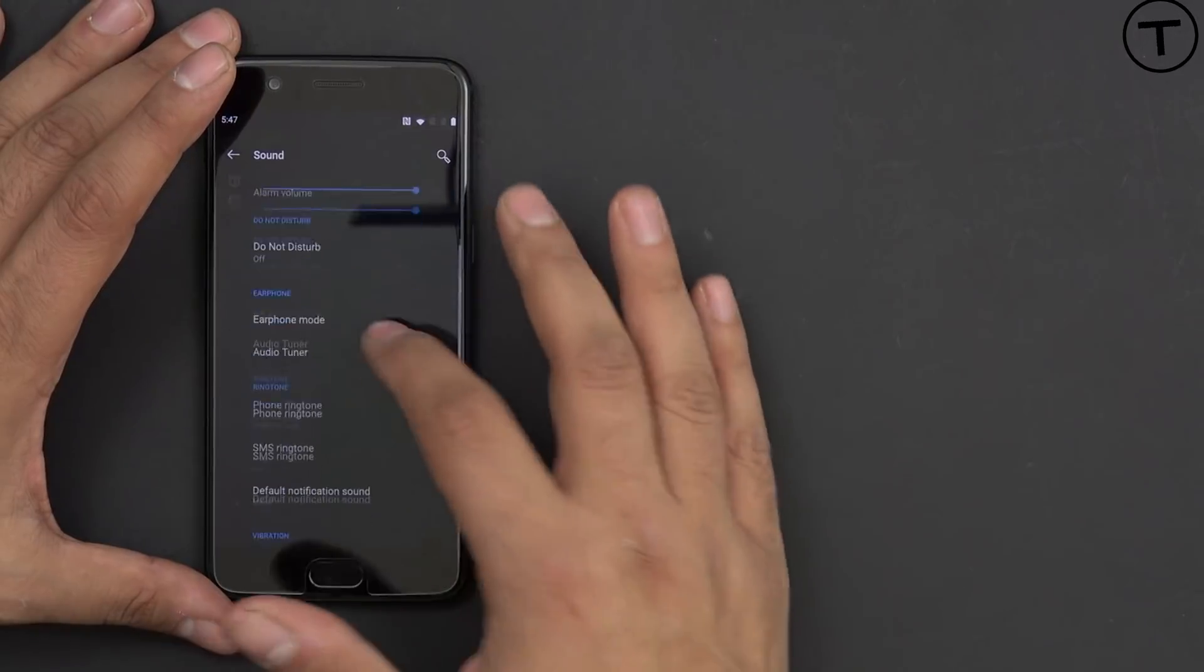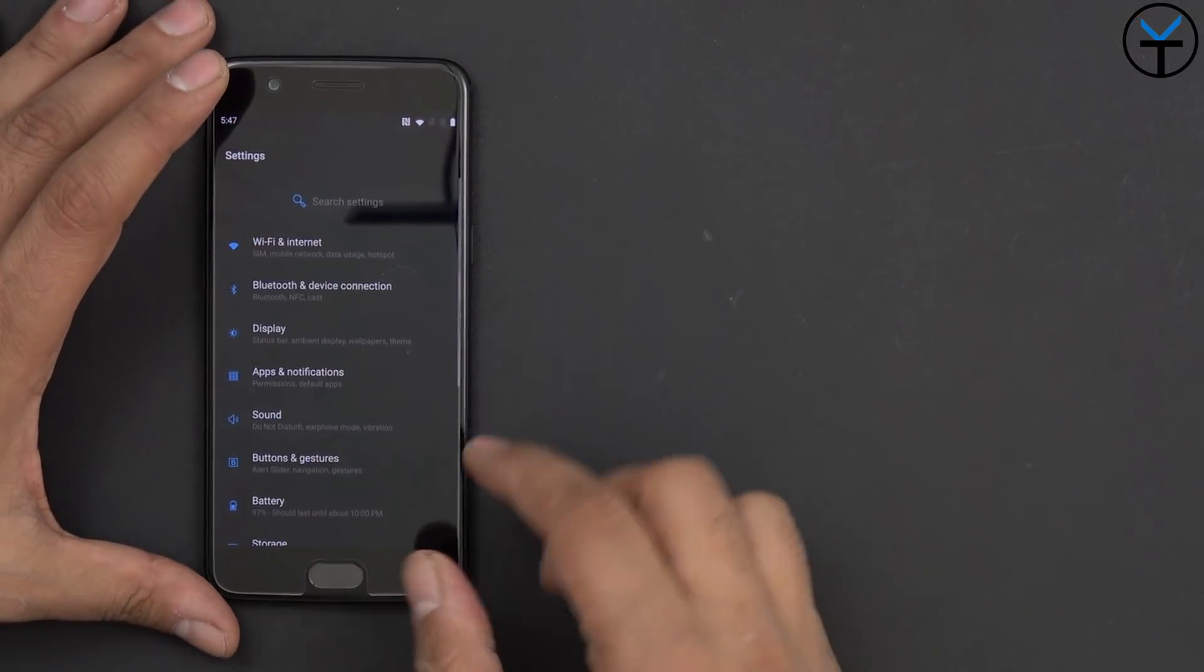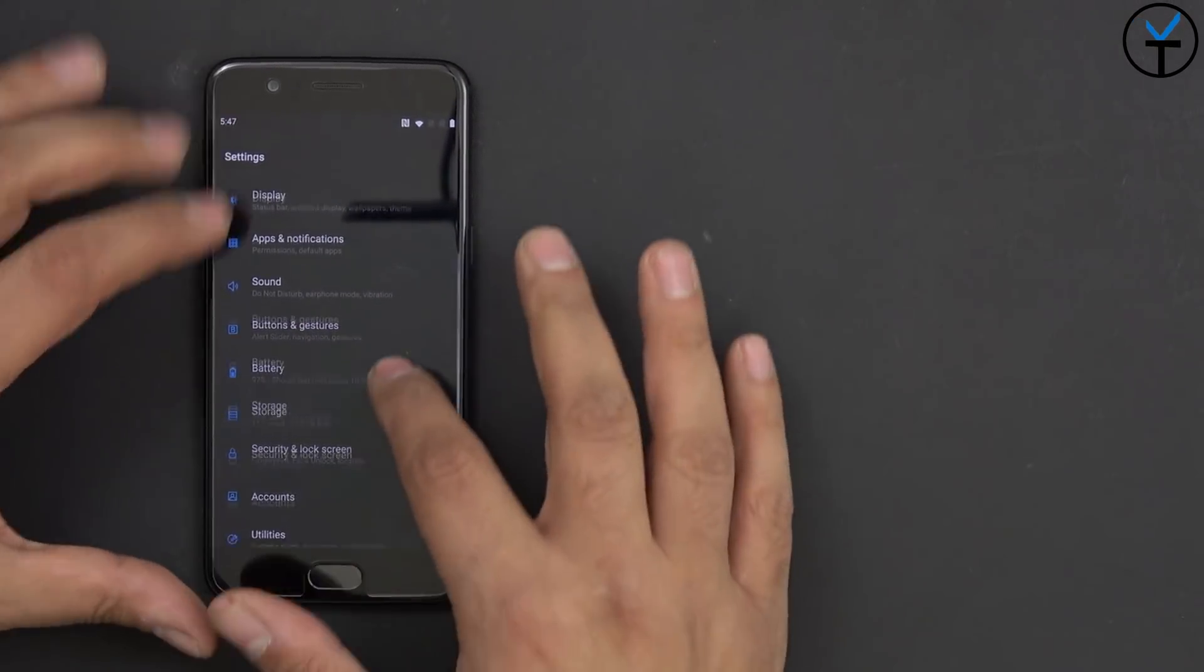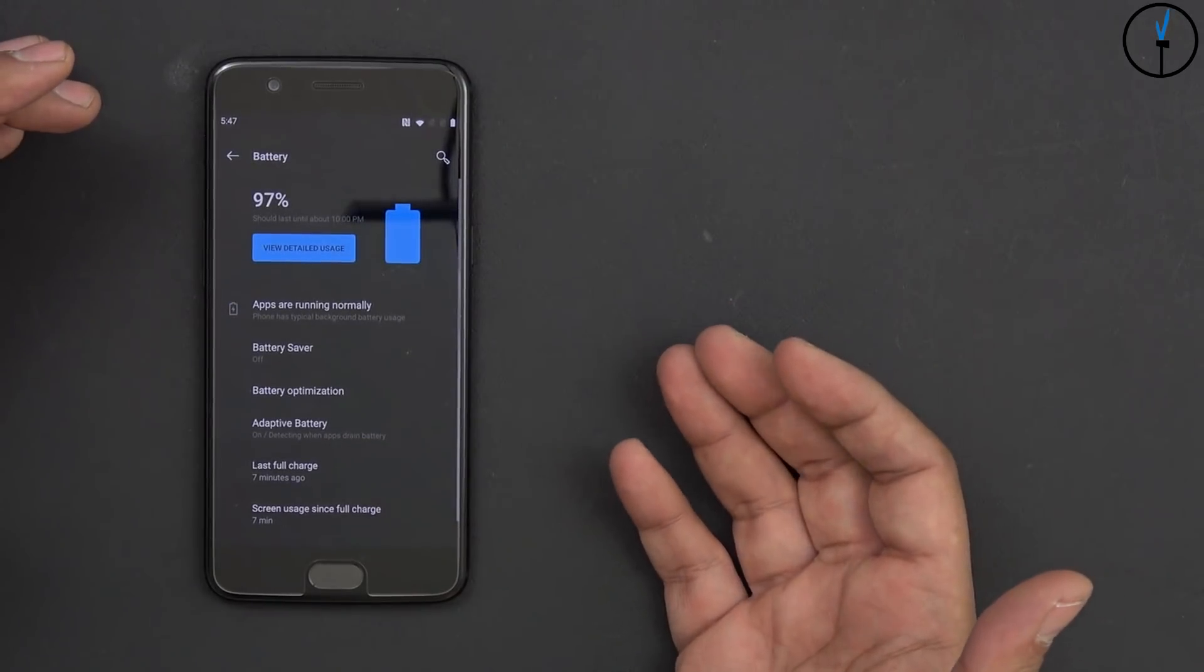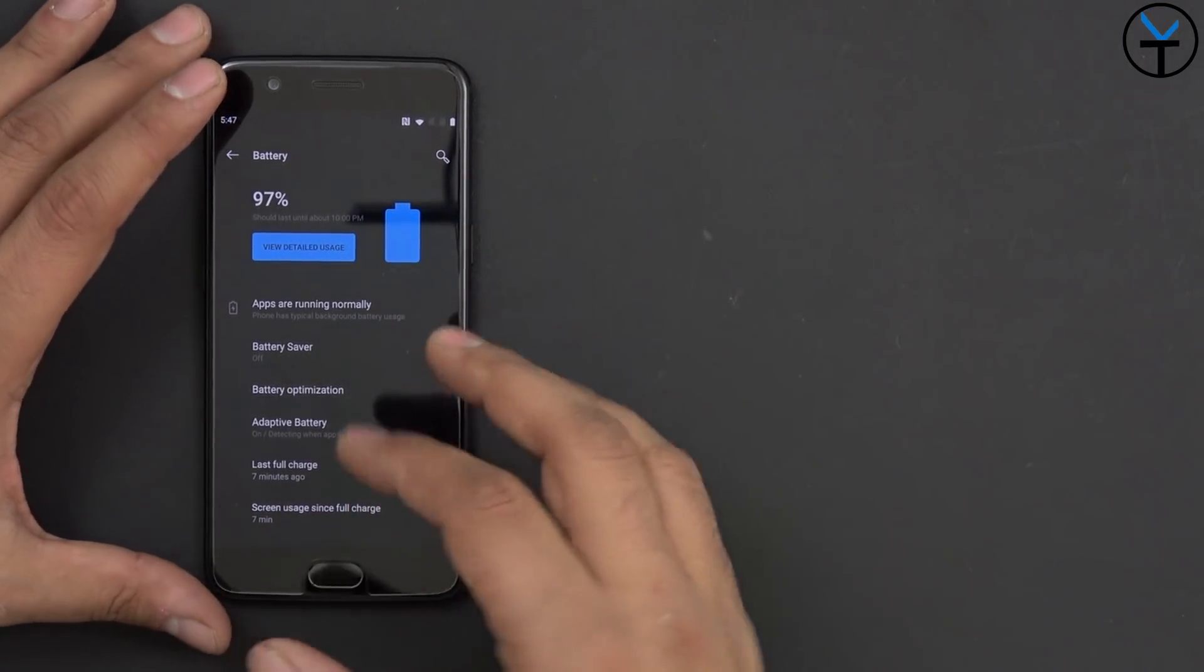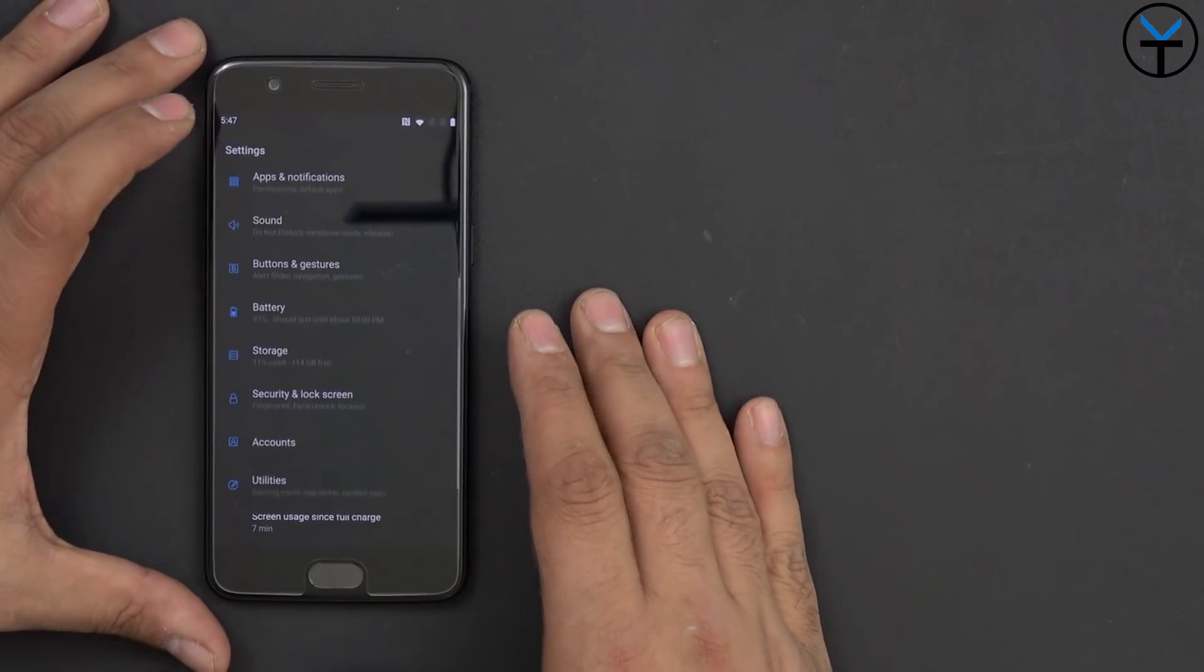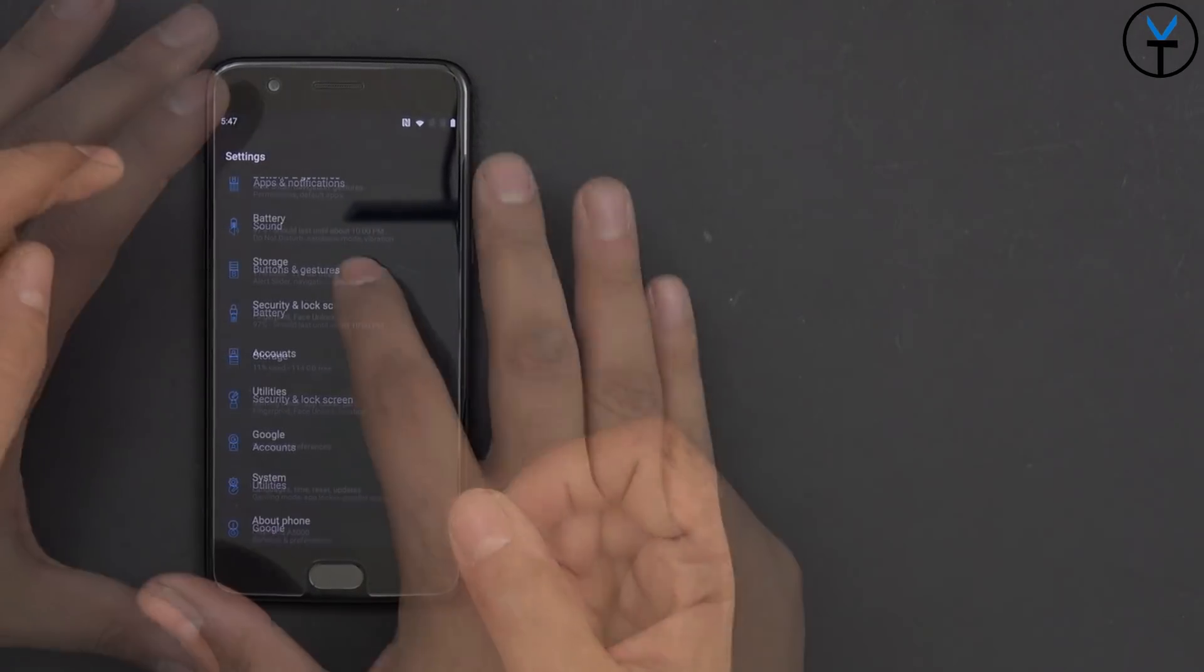Sounds, pretty much standard. You can go in there, customize your sound options. Buttons and gestures, we already covered that. Battery, again, 3,300 milliamp battery doesn't really change much. But the theme itself, overall, with a darker theme and the optimizations of Android Pie, I'm expecting to have much better battery life.